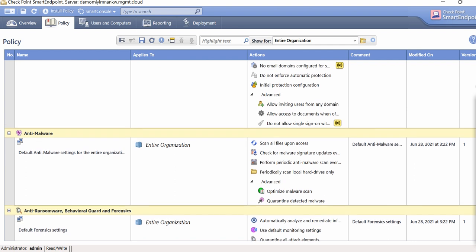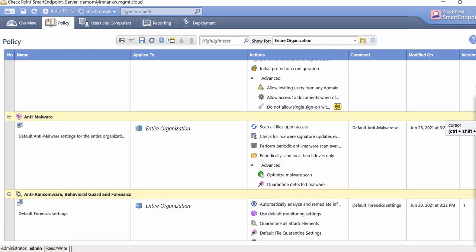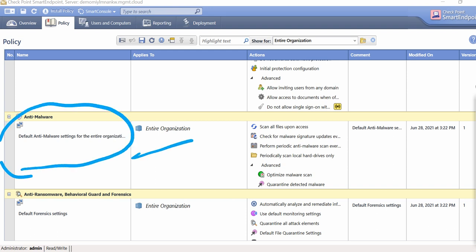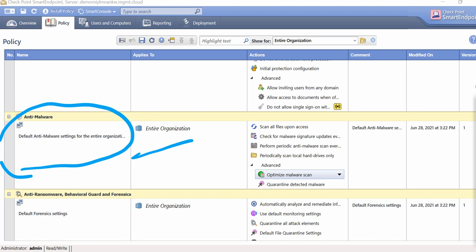There are many rules available here. Whatever your requirements are for controlling your endpoints, just come here, specify those policies as per requirement, and they will get imposed. For example, the anti-malware policy is imposed on the entire organization. Within the criteria it includes: scan all files upon access, check for malware signature updates, and related things. By default this gets imposed to your endpoints, and your endpoints get protected according to this policy.